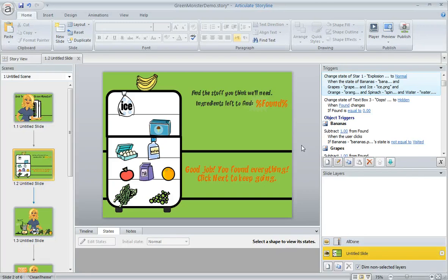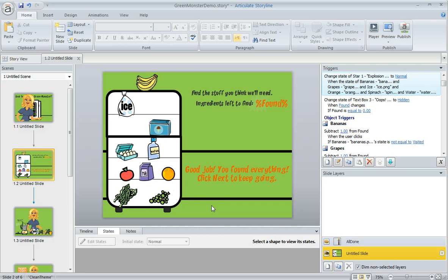What I've got here on this slide is a whole bunch of ingredients in this fridge, and there are six ingredients that are correct. Everything else is incorrect.